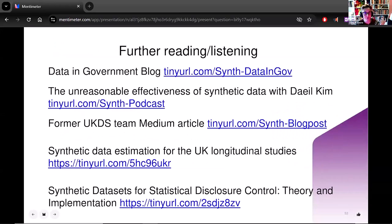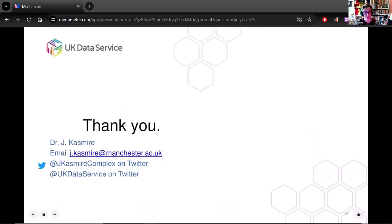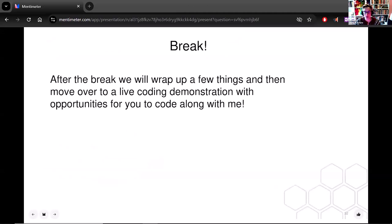There are some links here if you're interested in more — blogs, podcasts, a synthetic data estimation resource for UK longitudinal studies. These slides will be made available after the workshop. Here are my contact details if you want to talk to me later. We'll take some questions now and then take a break, and I'll do the code demonstration after the break.